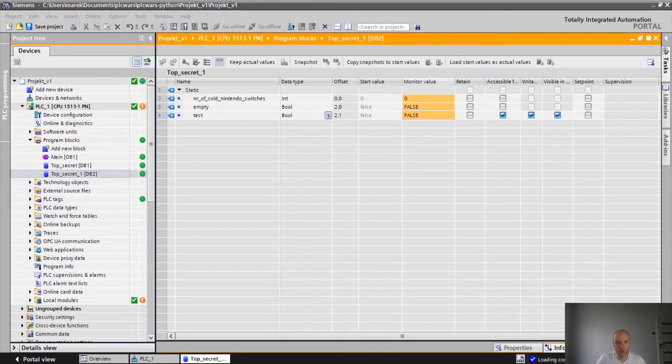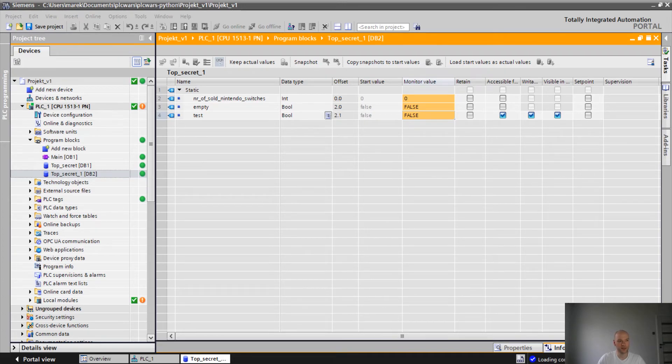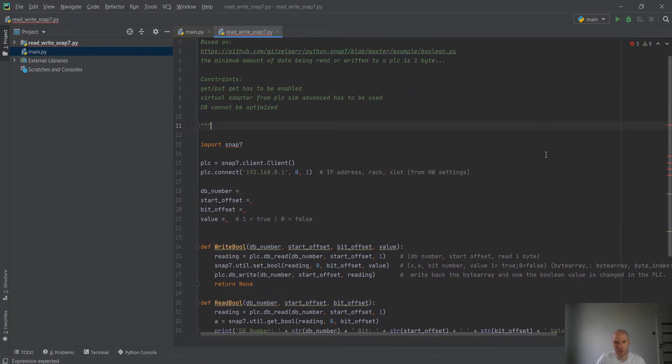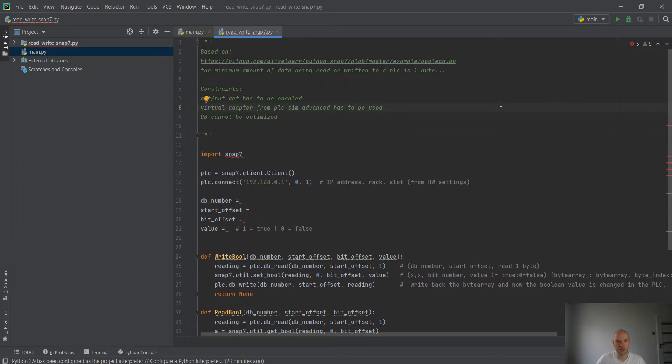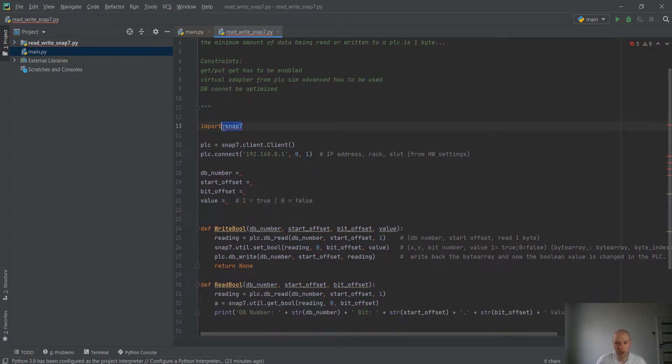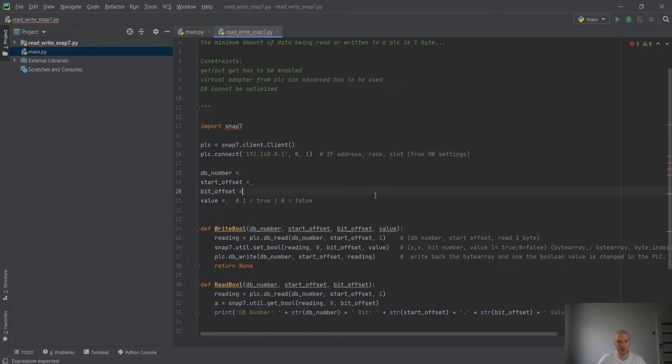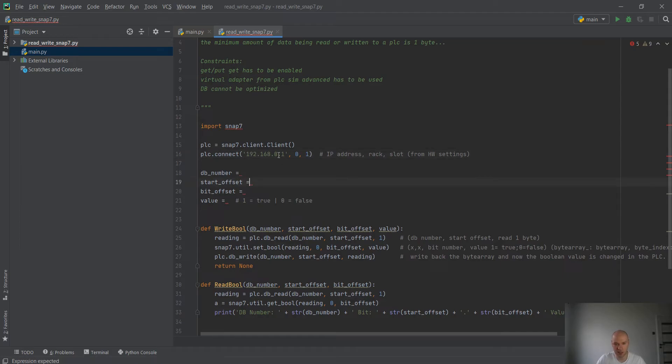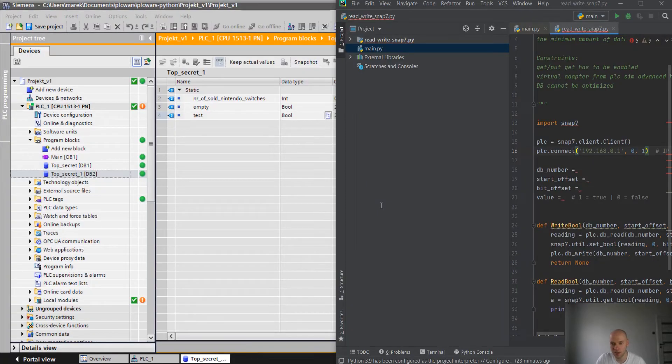I have prepared some Python code. Let me show you how it looks. It's gonna be available in the description. So what do we have here? We are importing the snap7 library. So basically based on it, we are going to communicate to our PLC. First of all, we are creating a client. Then we are connecting. Here we have to put the PLC IP number, rack and slot from the hardware. So let's check if the settings are correct.